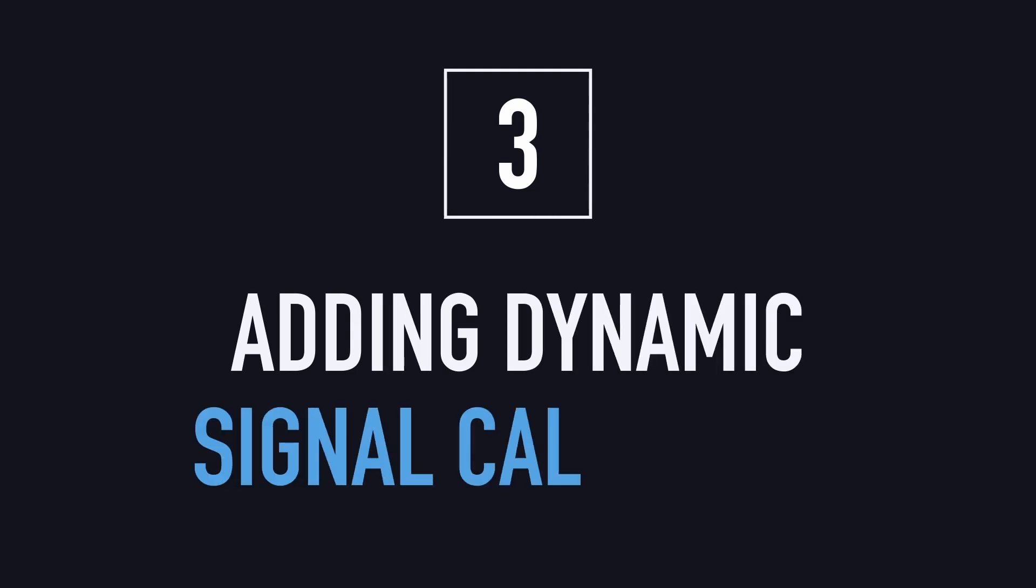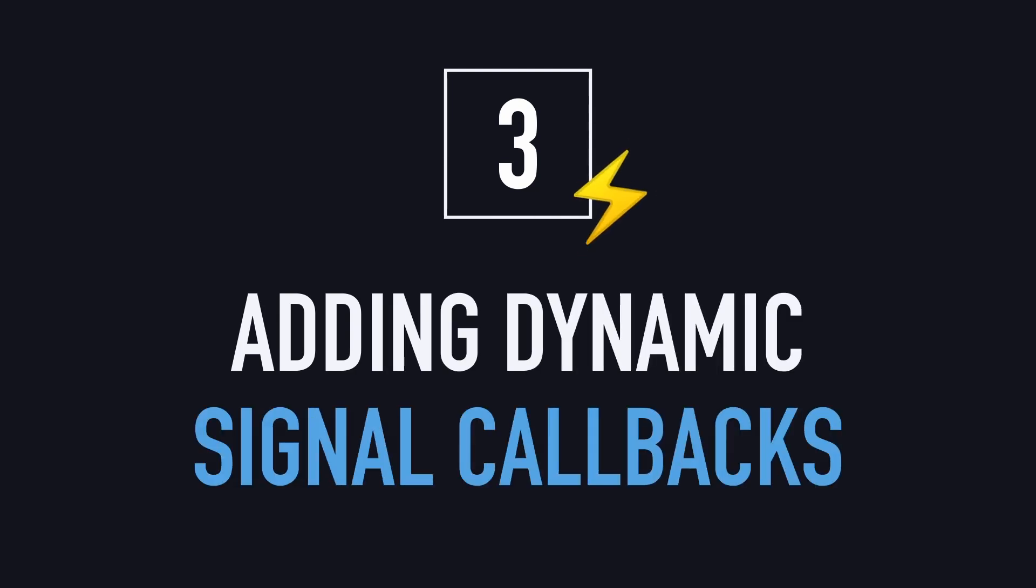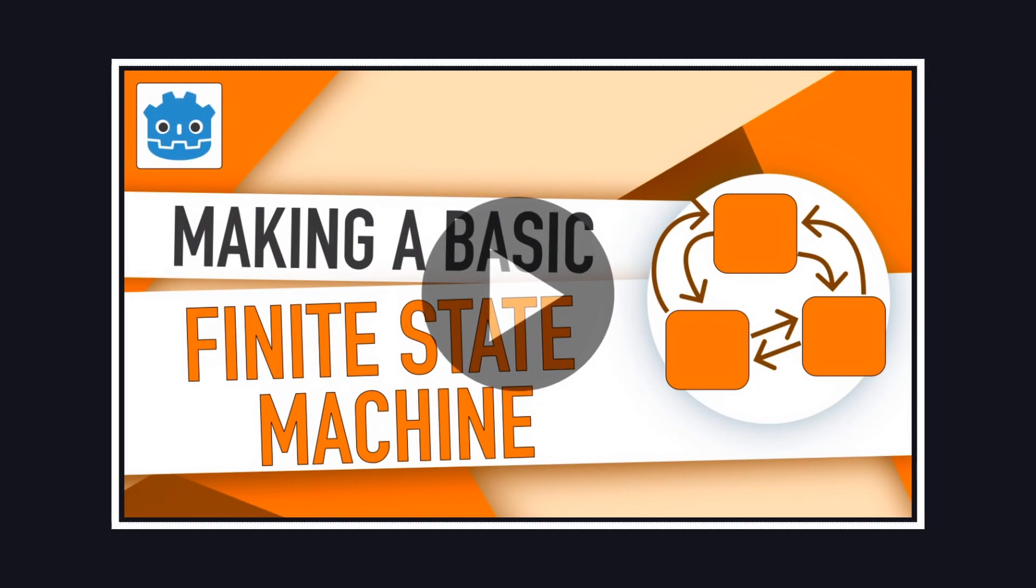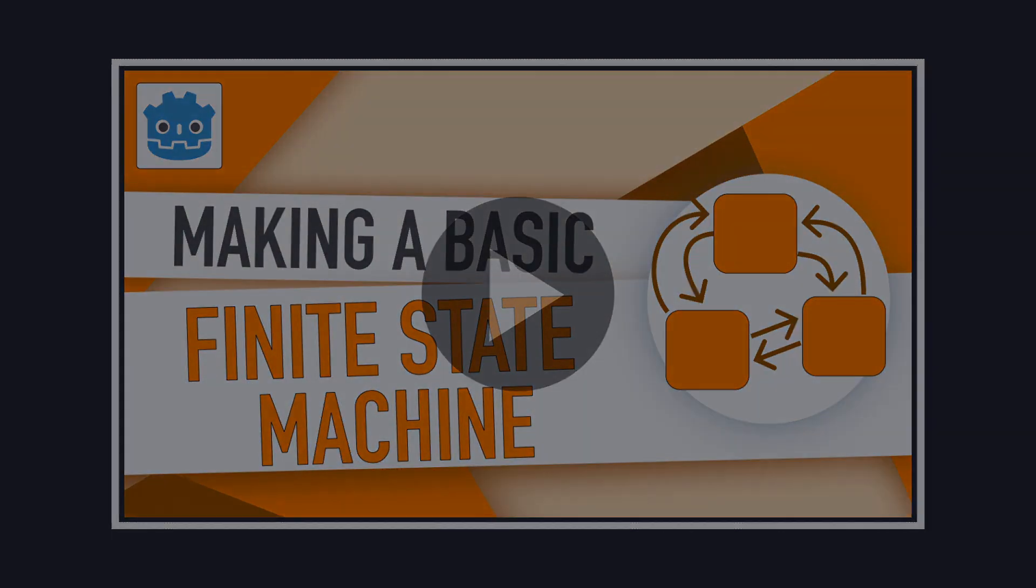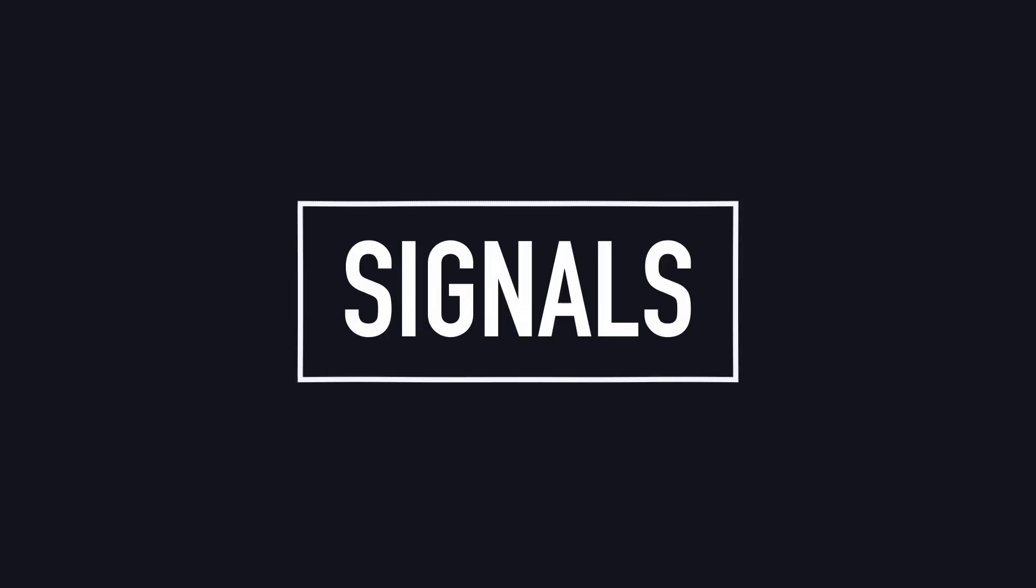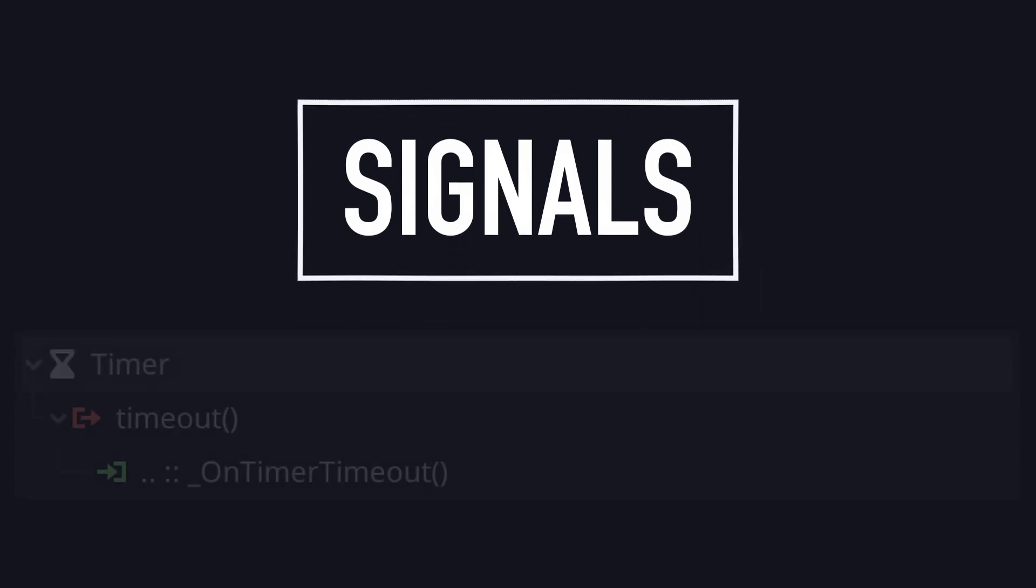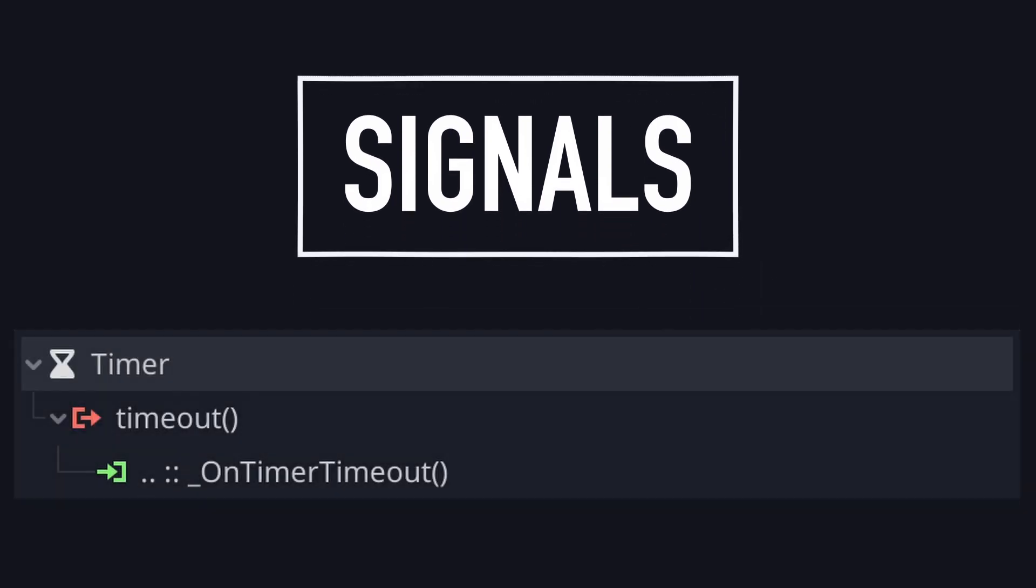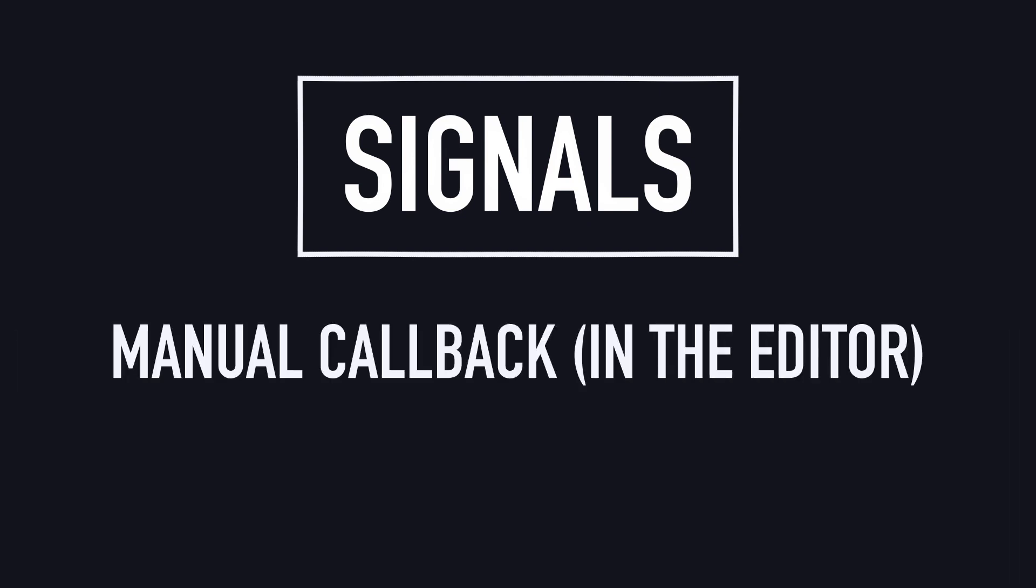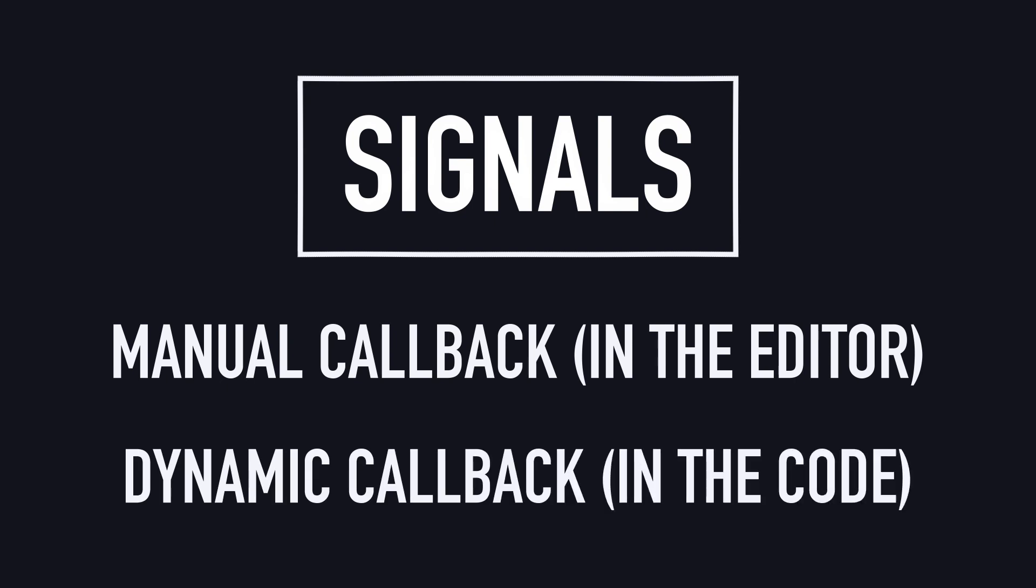So a super cool feature of Godot, which we actually discussed in the last tutorial of the series on FSMs, is the concept of signals, which are a bit like events. Those signals can be connected to callback functions in one or more scripts, and you can either link them manually in the editor while preparing your game, or create them dynamically via code at runtime.